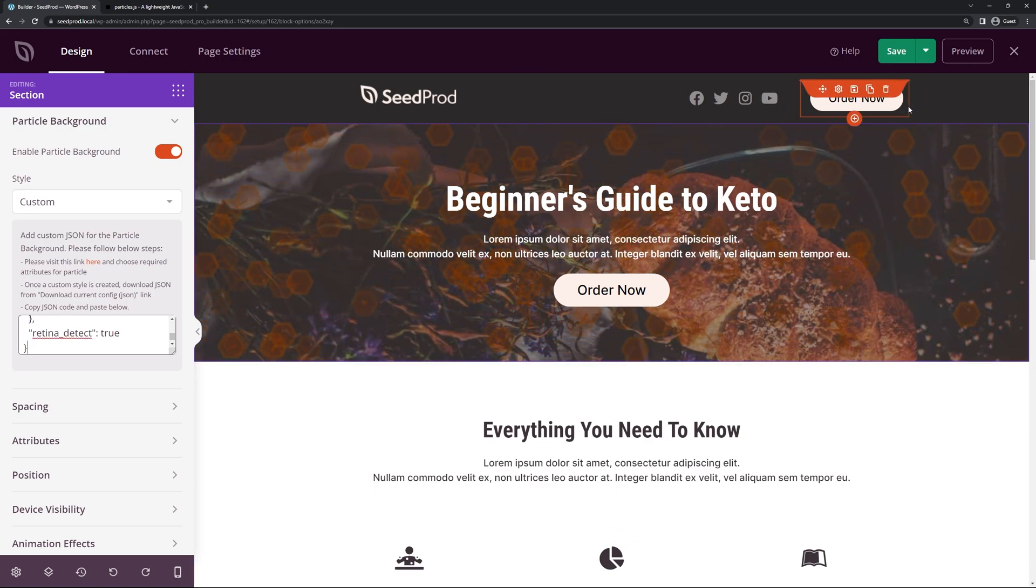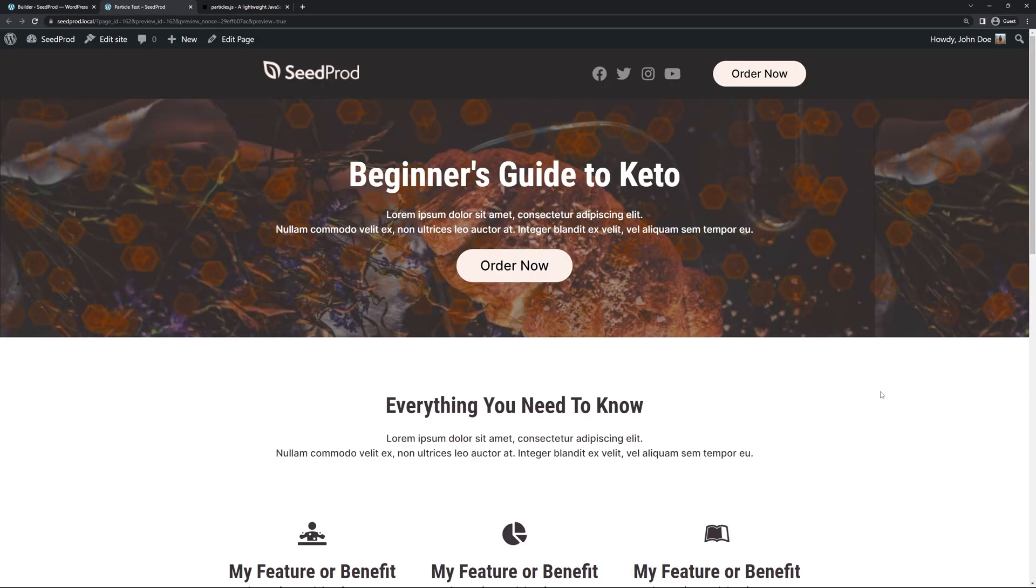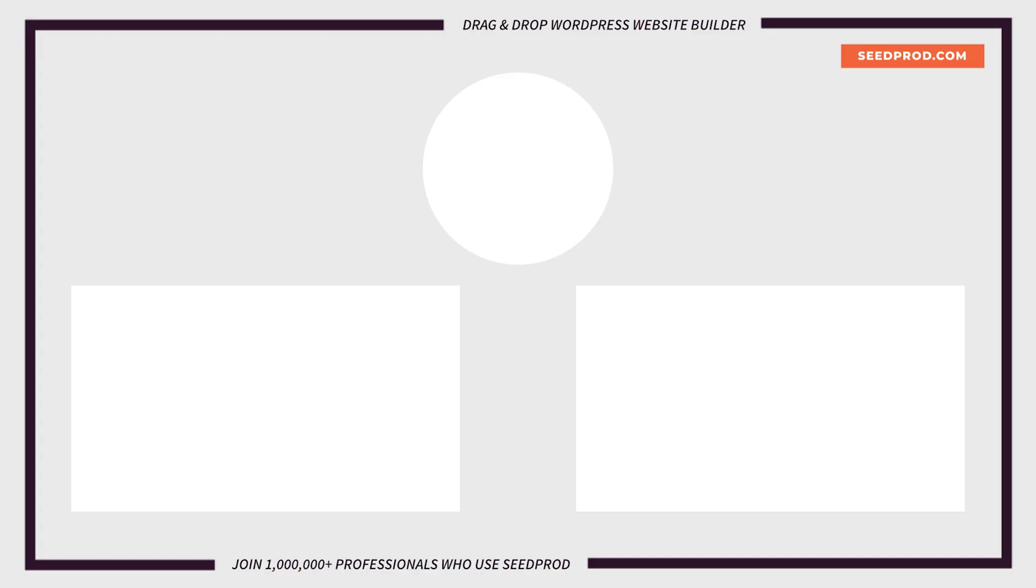Now I'm just going to go ahead and save the page. And we can preview that. And there you go. You can see our custom particle effect was added to the background.